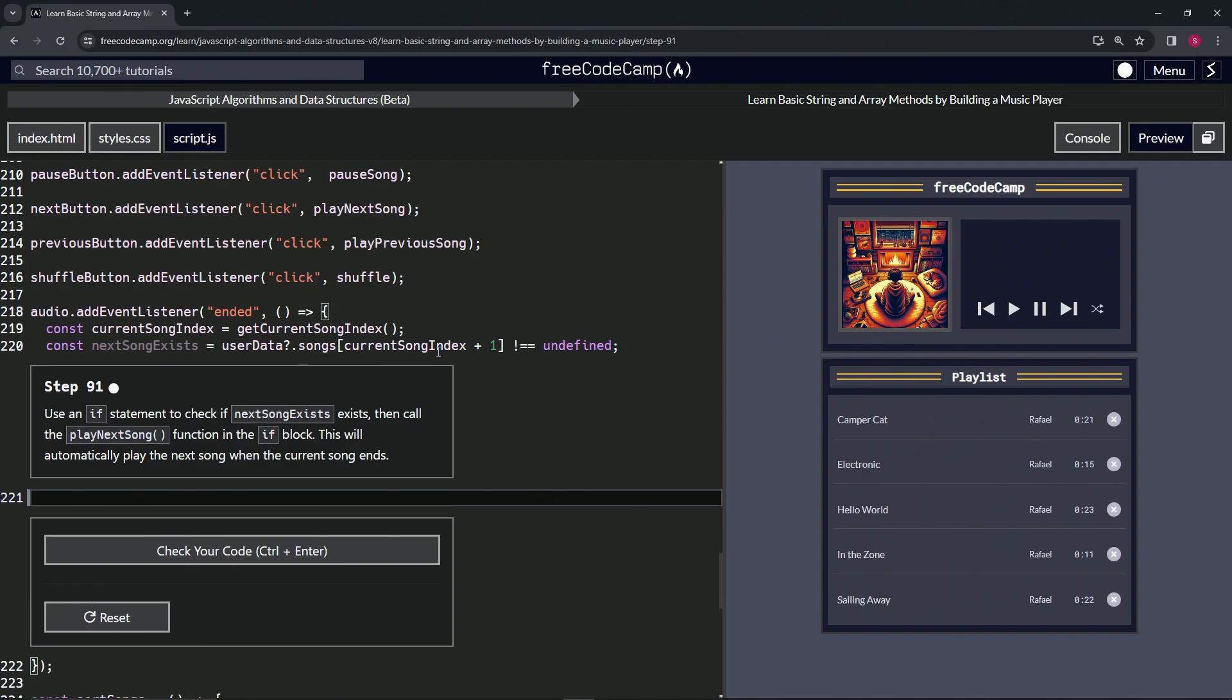We could also just put the not operator in front of this and it would do the same thing as well. There's a lot of different ways we could do this, but that being said, now let's make this if statement.